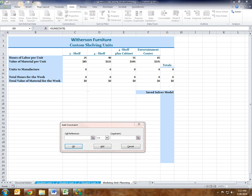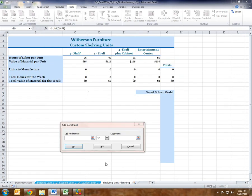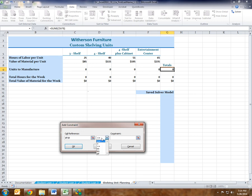The last one is the entertainment center. It has to produce at least six, at most 55, and it must be an integer. The cell reference is F9, the entertainment center units to manufacture. It has to be greater than or equal to six — Add. It has to be less than or equal to 55 — Add. And the last constraint: entertainment center units to manufacture have to be an integer.